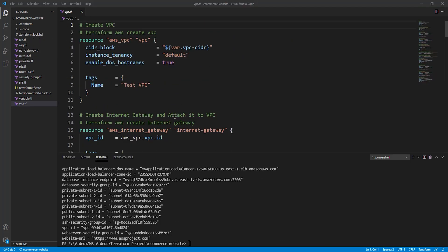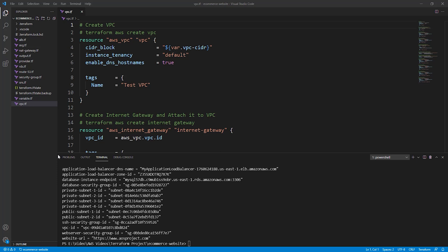For example, I have created all my Terraform files for this project and you can see them here. I have also run the Terraform apply in the terminal and you can also see the results down here.